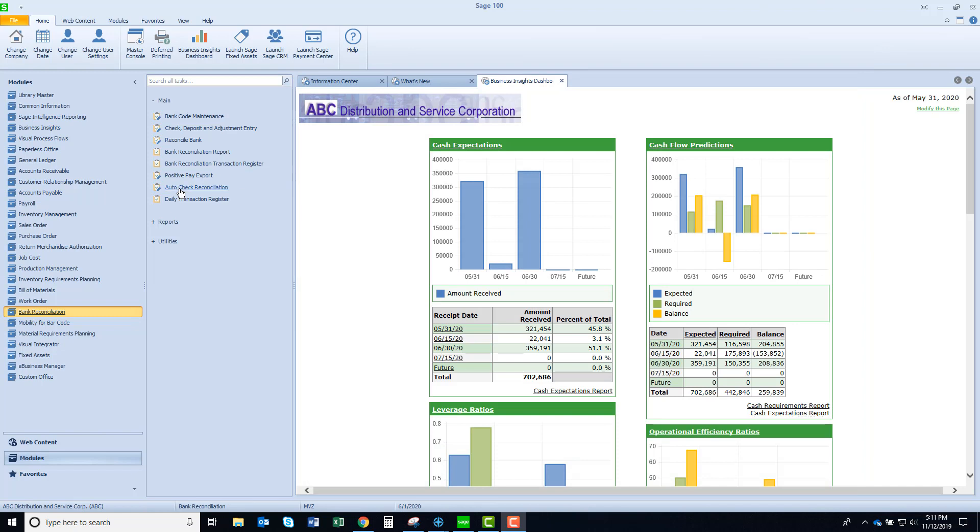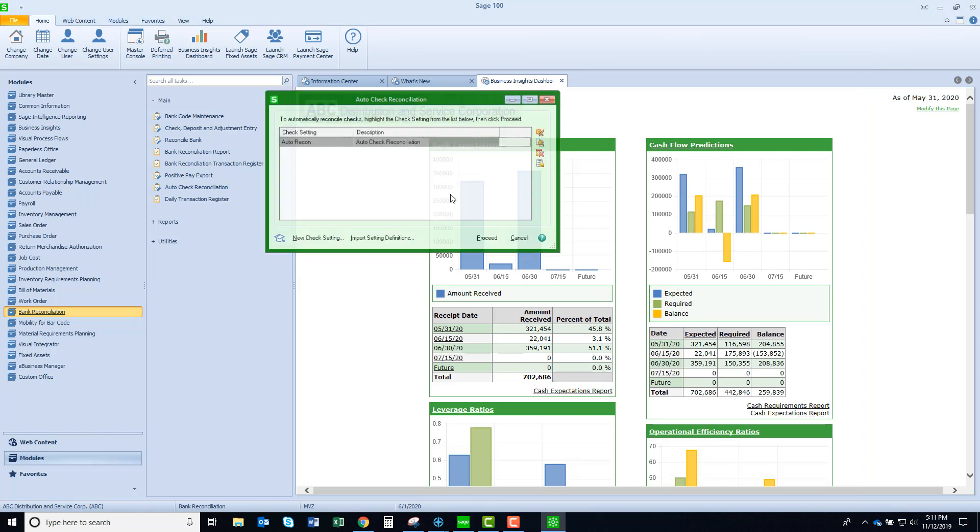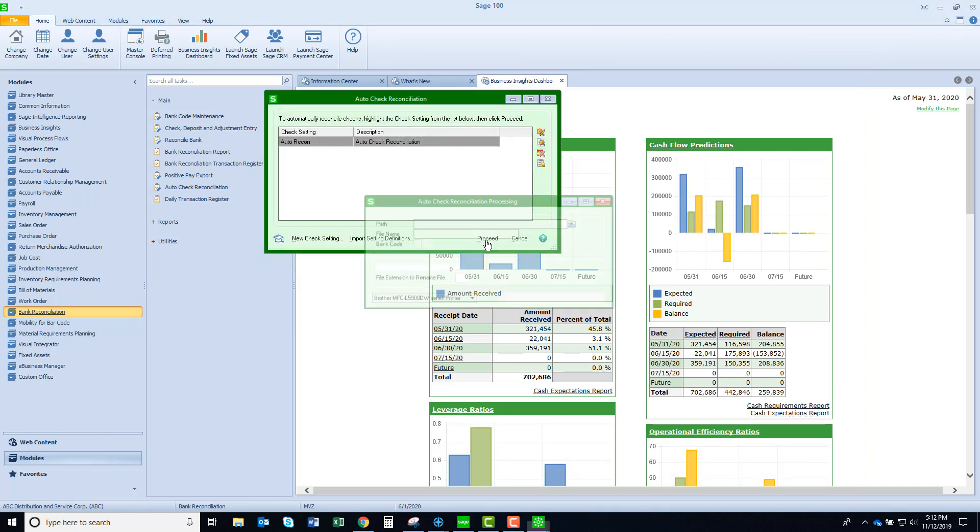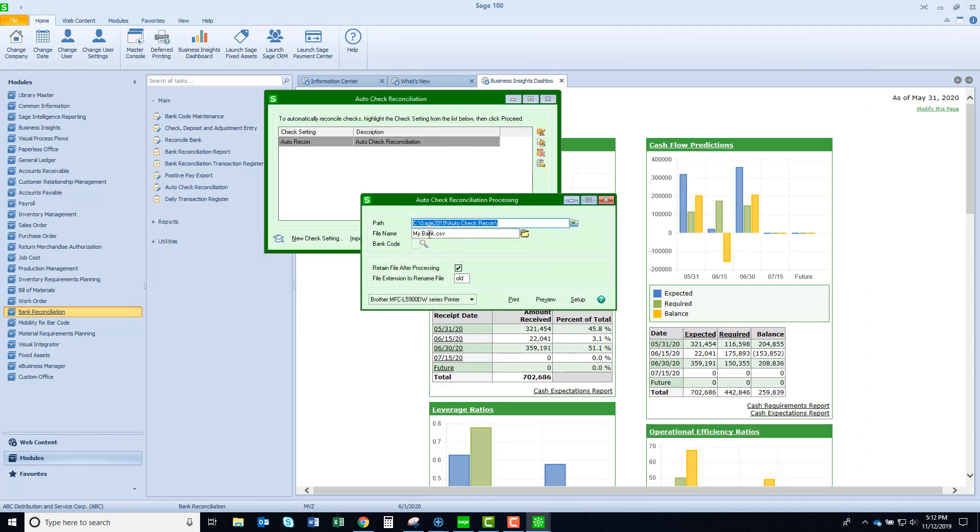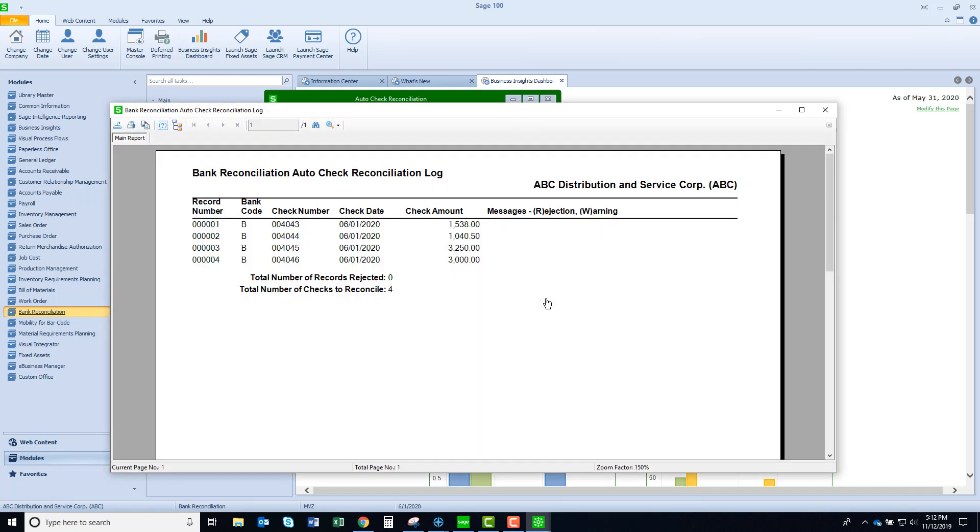Let's launch our auto check reconciliation and give it a try. I'm going to proceed and I've already set it up, which we'll go over later, indicating the file. Let's preview it and see what the report gives us.